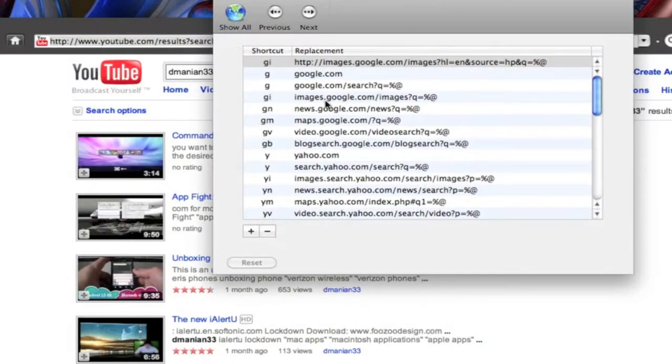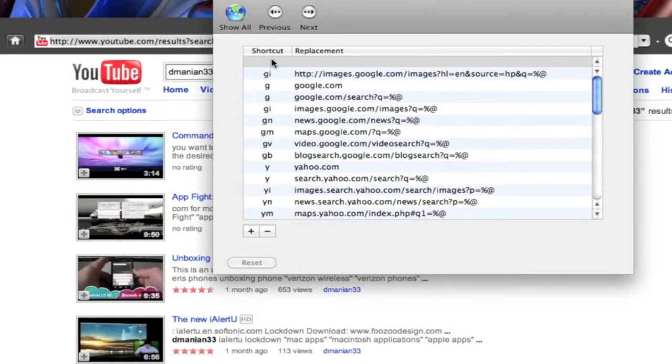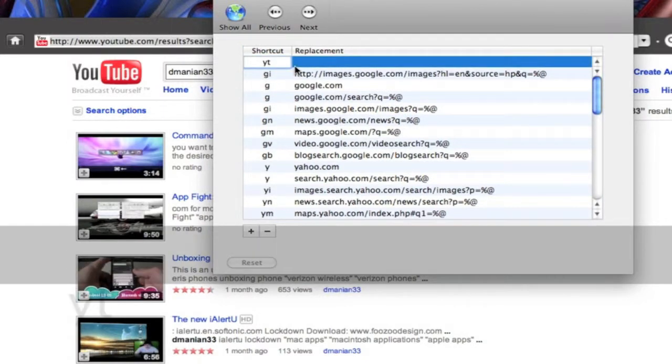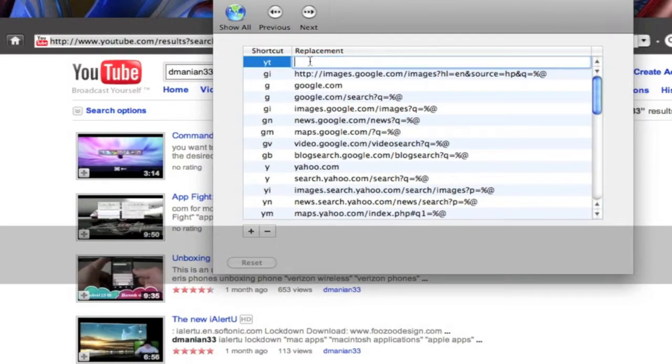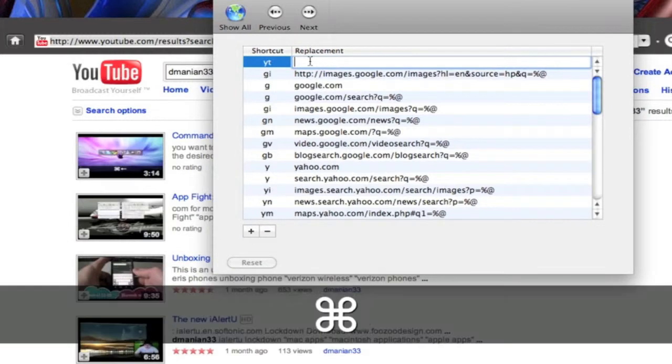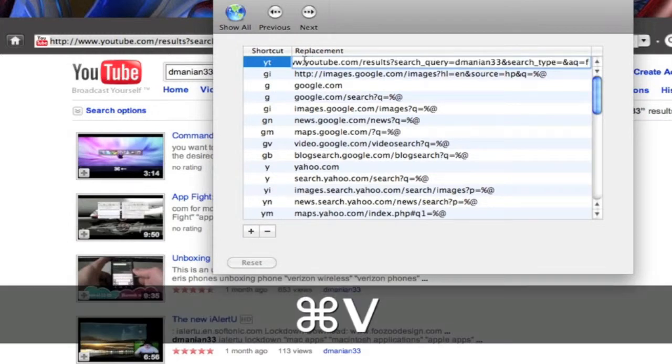You want to bring it over here. Click our plus sign. I'll do YT for YouTube. And we double click over here. We want to Command V to paste our URL.